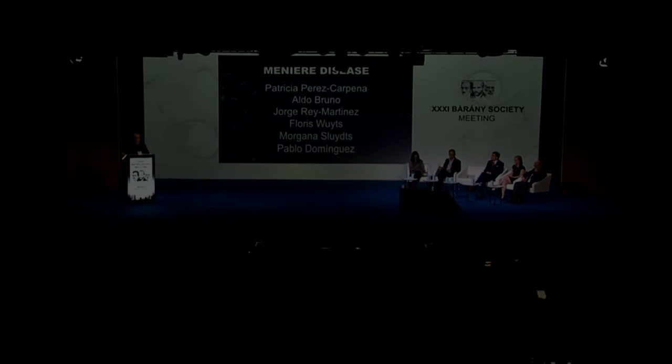Presentation of computing endolymph hydrodynamics during head impulse test on normal and hydropic vestibular labyrinth models. Good morning to everyone. We are at the end of the congress, so we will speak about this.